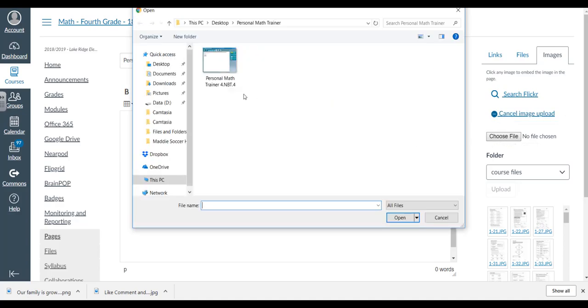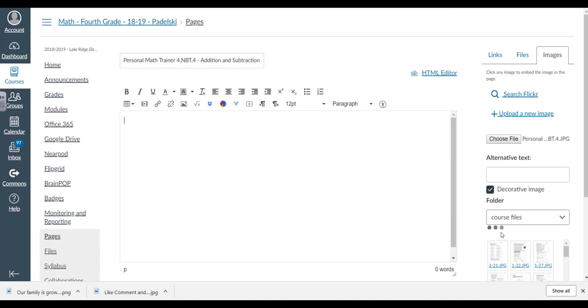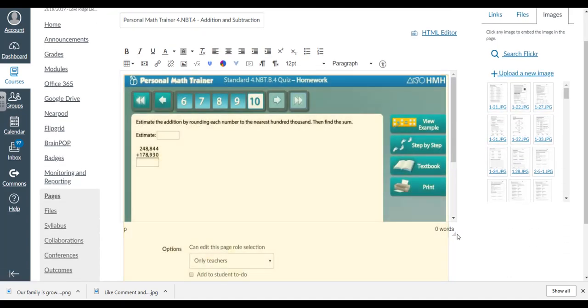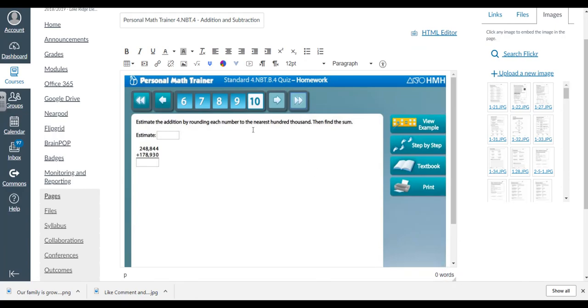I'm going to go over to images and upload a new image. Choose file, and there's my Personal Math Trainer under the desktop in that folder. Click on it. I'm going to click on decorative image, then upload. Now this is what the image looks like, and this is what I want my kids to see.